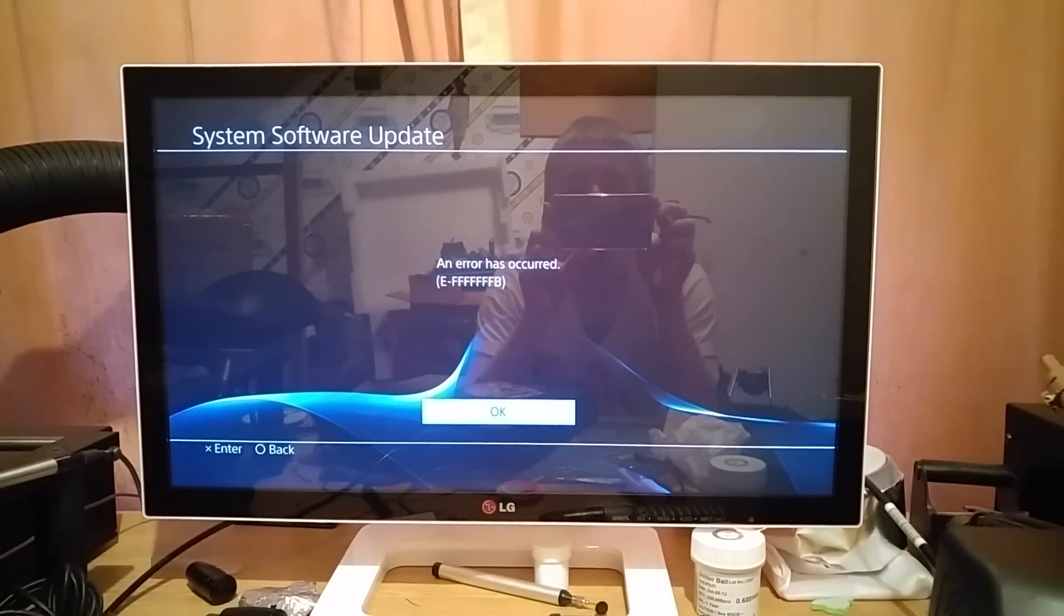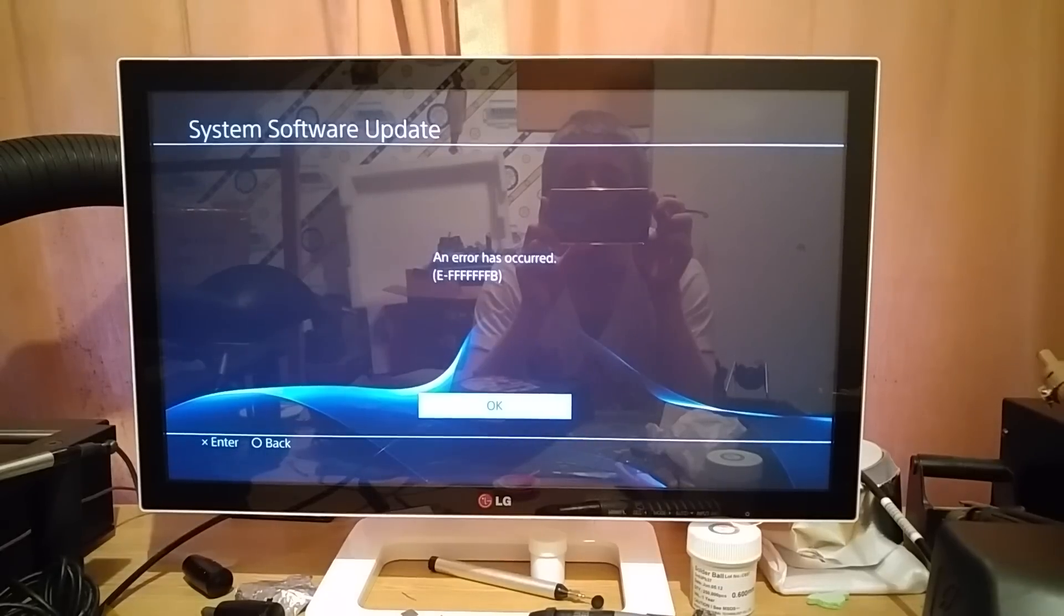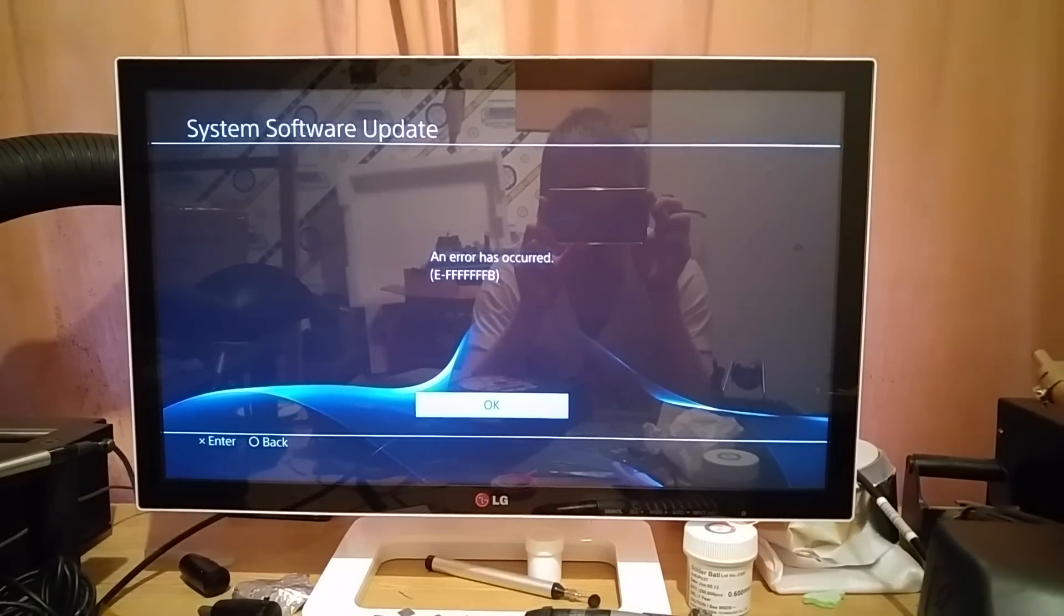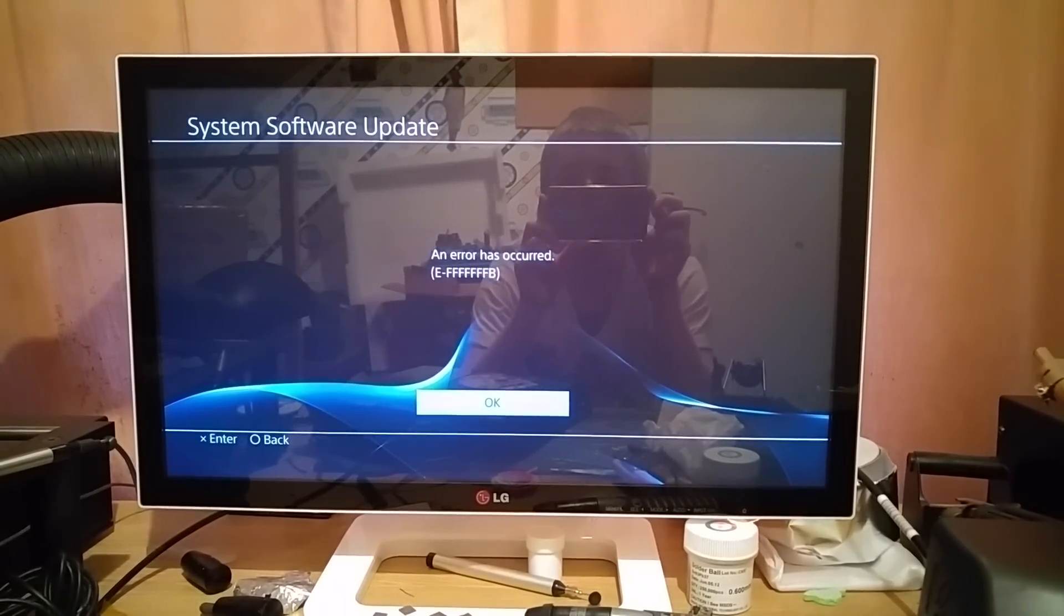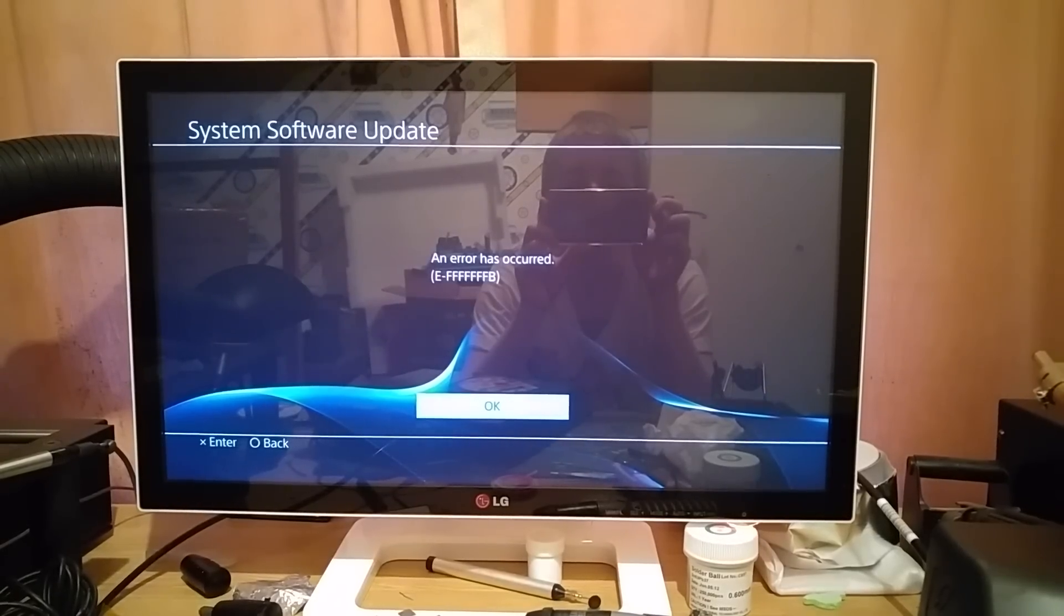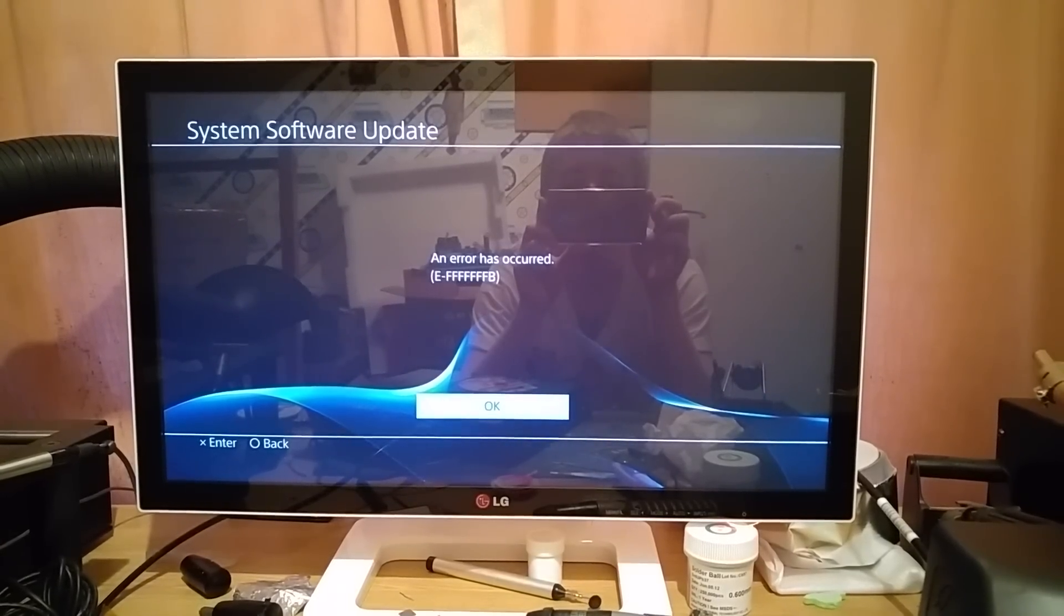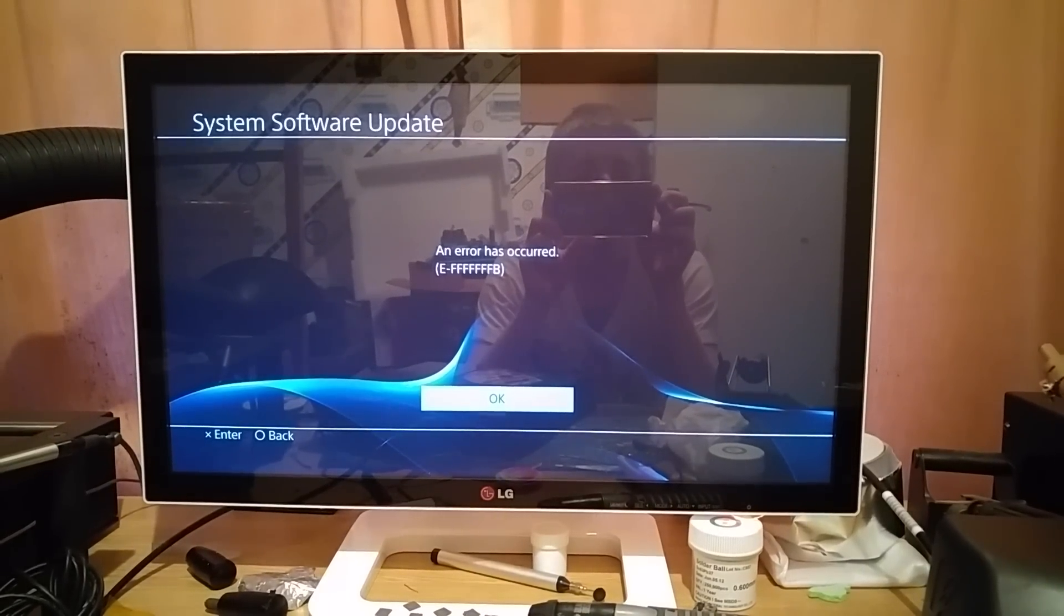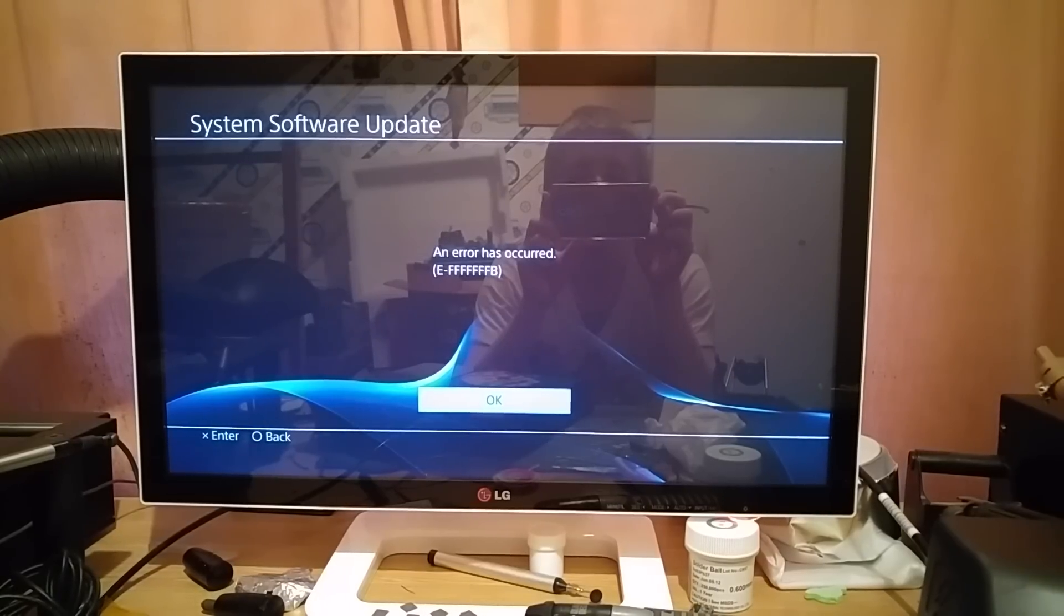Basically what this error is relating to is a mismatch board. Previously this console suffered with a CE-35888-2 error, which we have covered on another video. I will link that in an annotation just here. So if you want to have a look at that, I'll have a quick link of that there now.